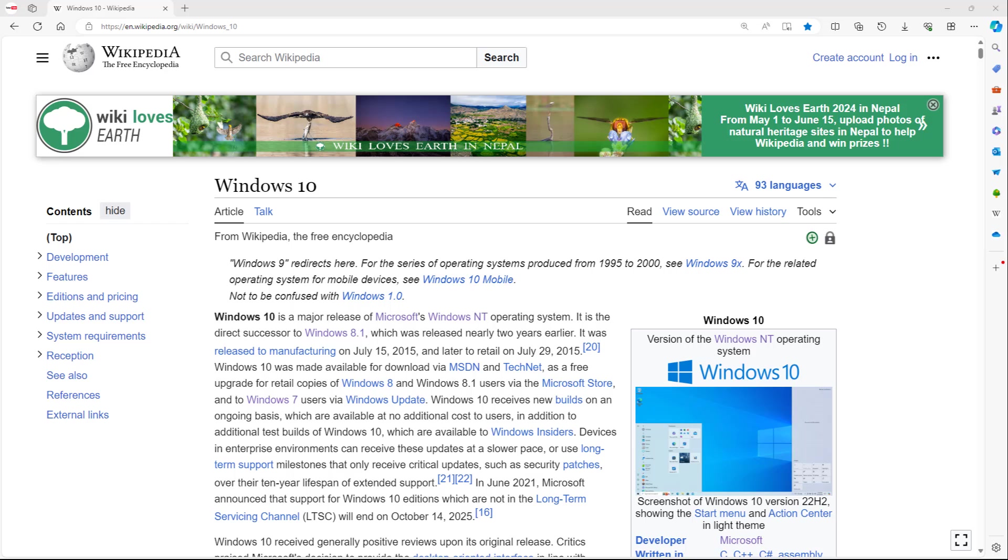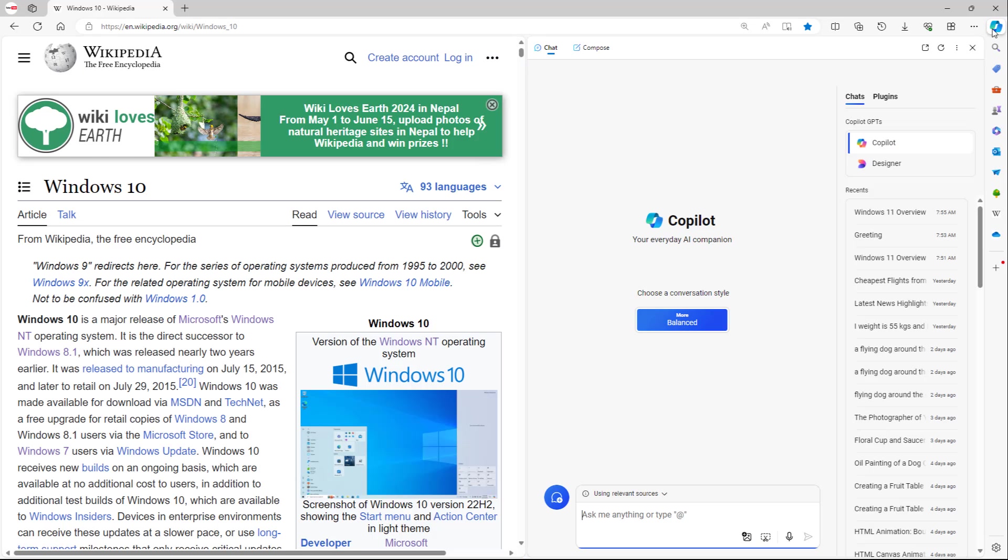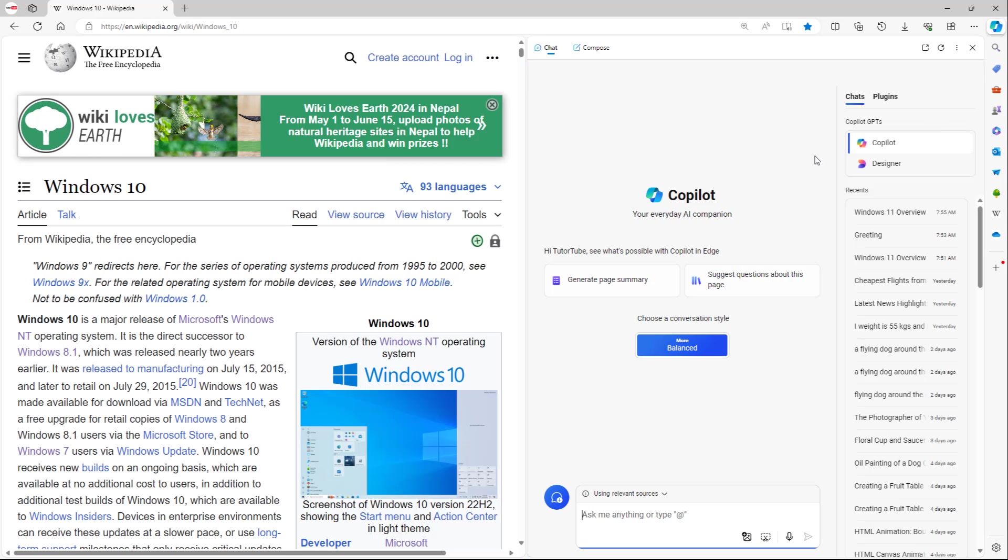What you can also do is add screenshots directly to Microsoft Copilot. For that, over here in the S version of Copilot, or you can do this on the Windows version as well, you can see that add a screenshot is an option.